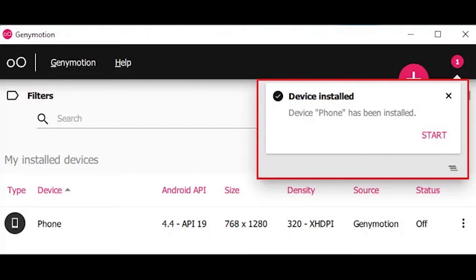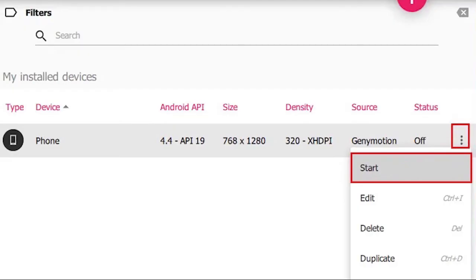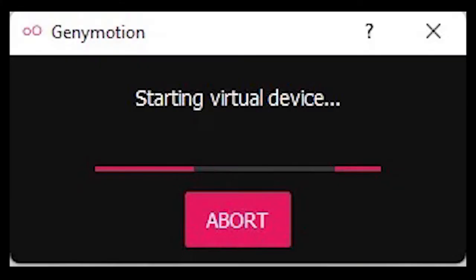A virtual device is installed successfully. Click on the button and then click start. It will take a while for the virtual device to start with Genymotion.